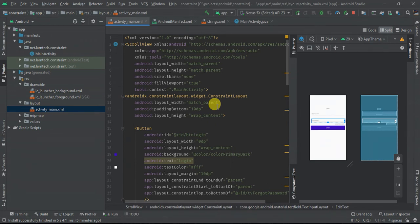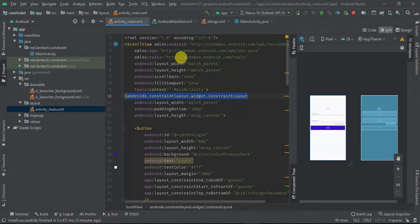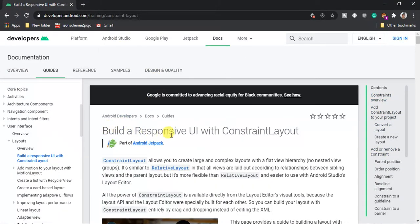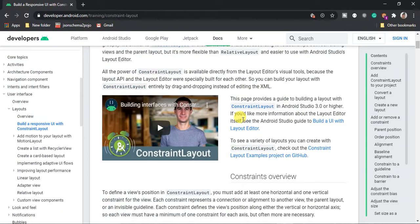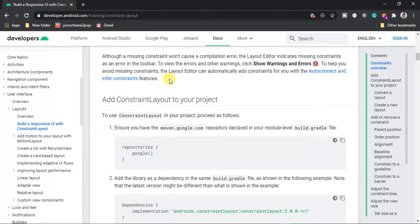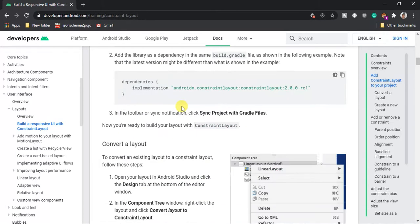Hey guys, welcome back to this tutorial. Today we are going to learn how to implement ConstraintLayout in Android. If you have noticed, when you create a new activity the default layout is ConstraintLayout, the reason being it's one of the most responsive layouts. According to the documentation, it says 'Build a responsive UI with ConstraintLayout', and this is exactly what you are going to learn within this video.